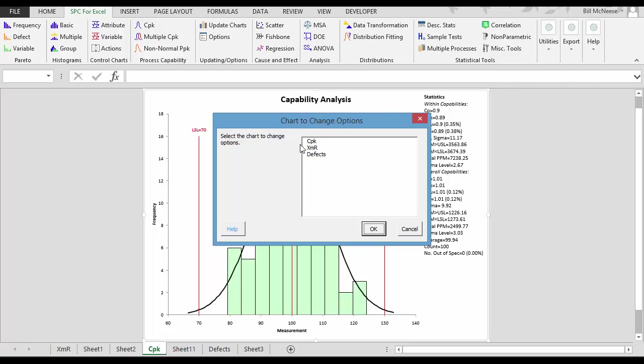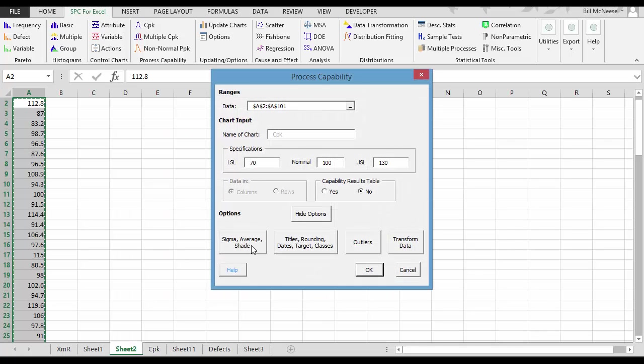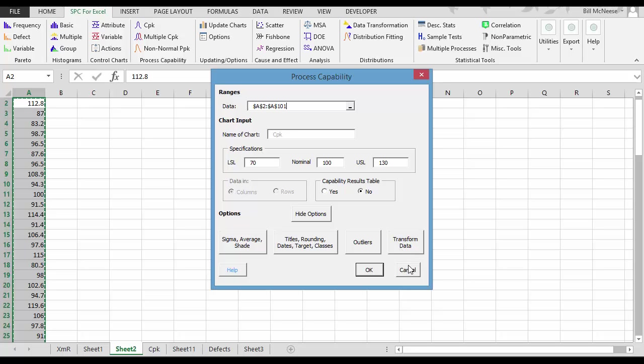For example, if you go to the CPK chart that we just did, you come in and you can see your options down here. You have options to add the average. You have the options to add plus or minus three sigma lines. You can add a target and get a CPM value. You can remove outliers, or you can transform the data using a Box-Cox transformation or a Johnson transformation.